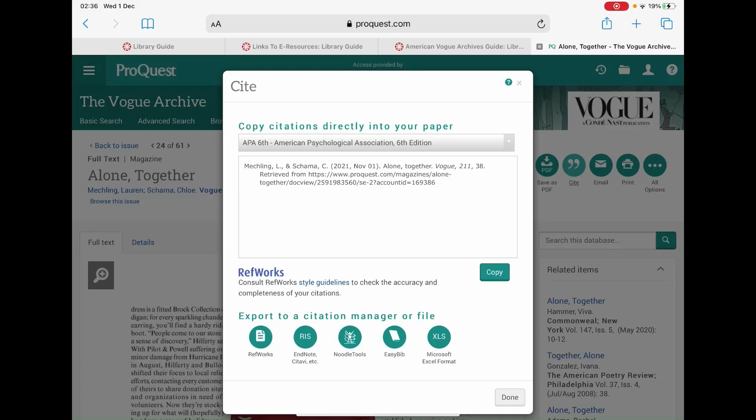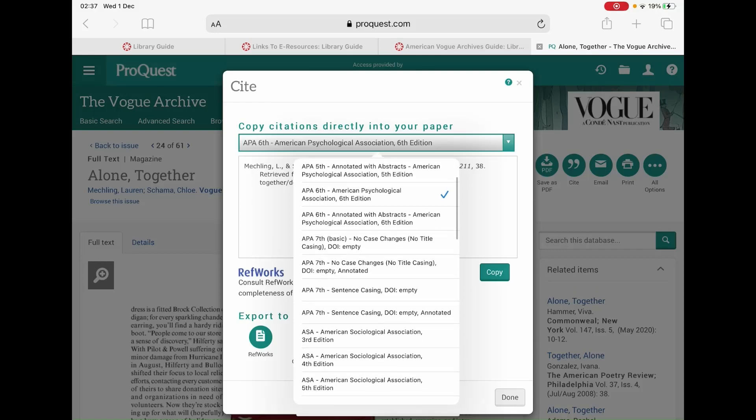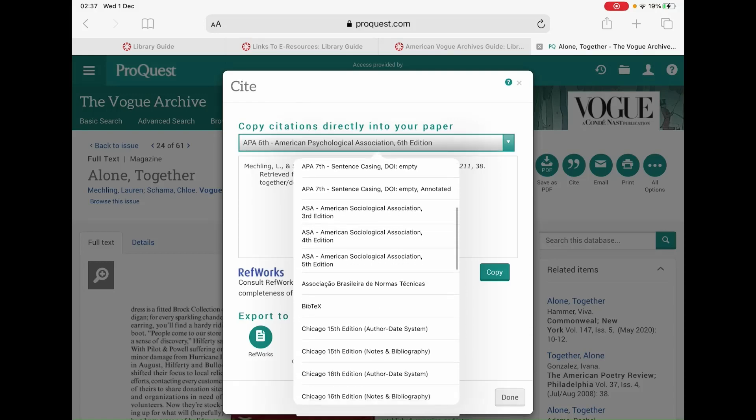To change the format to Harvard, click on the APA 6th format and a drop-down menu will appear. Simply scroll down until you find Harvard and click on that.